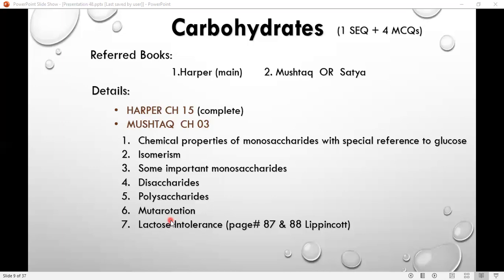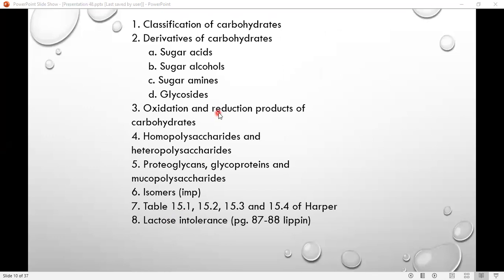The definition is very good. Lactose intolerance — last but not the least — is very important. You can study these on pages 87 and 88, as these are important questions.